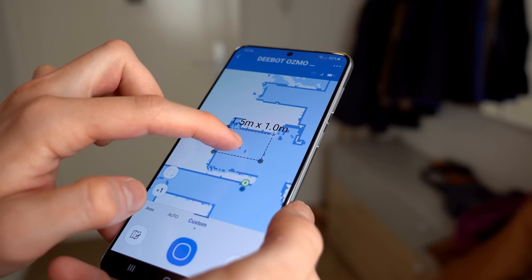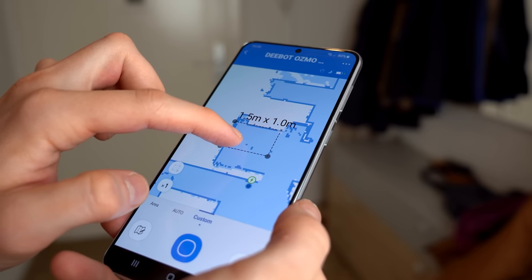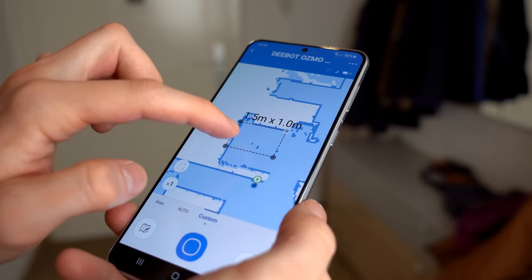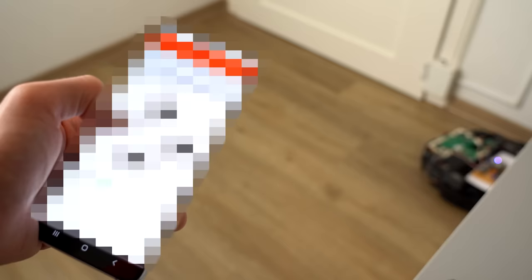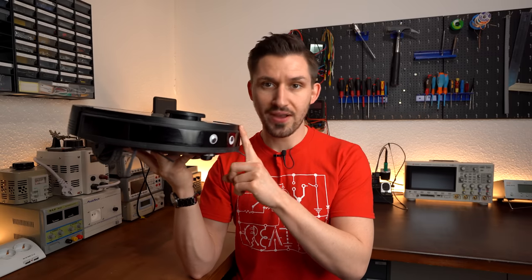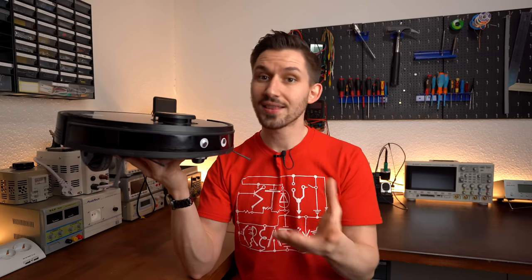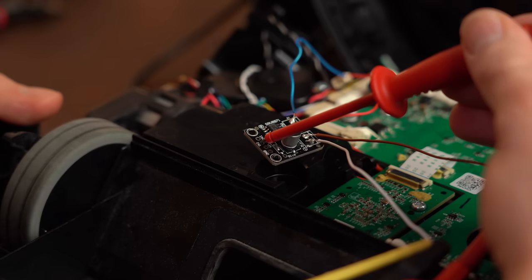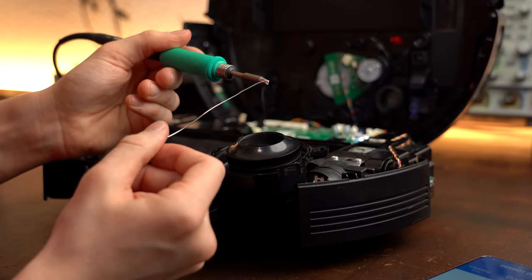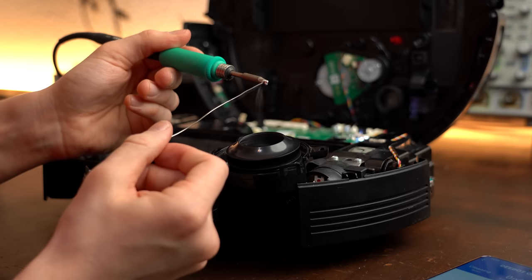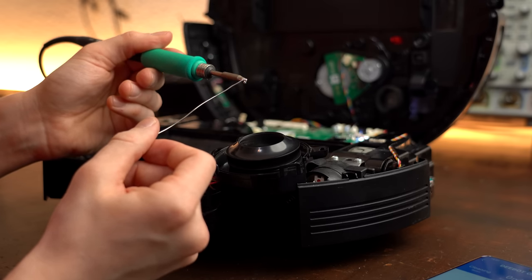And even though my vacuum app does come with an option to clean a custom area, I would rather love to control the robot by myself because let's face it, this cannot only be done quicker but is also way more fun. So in this video I will try to hack my robot vacuum to add this custom feature, and at the end we will not only see whether it can be done but also whether it would make sense to use for other people out there. Let's get started.